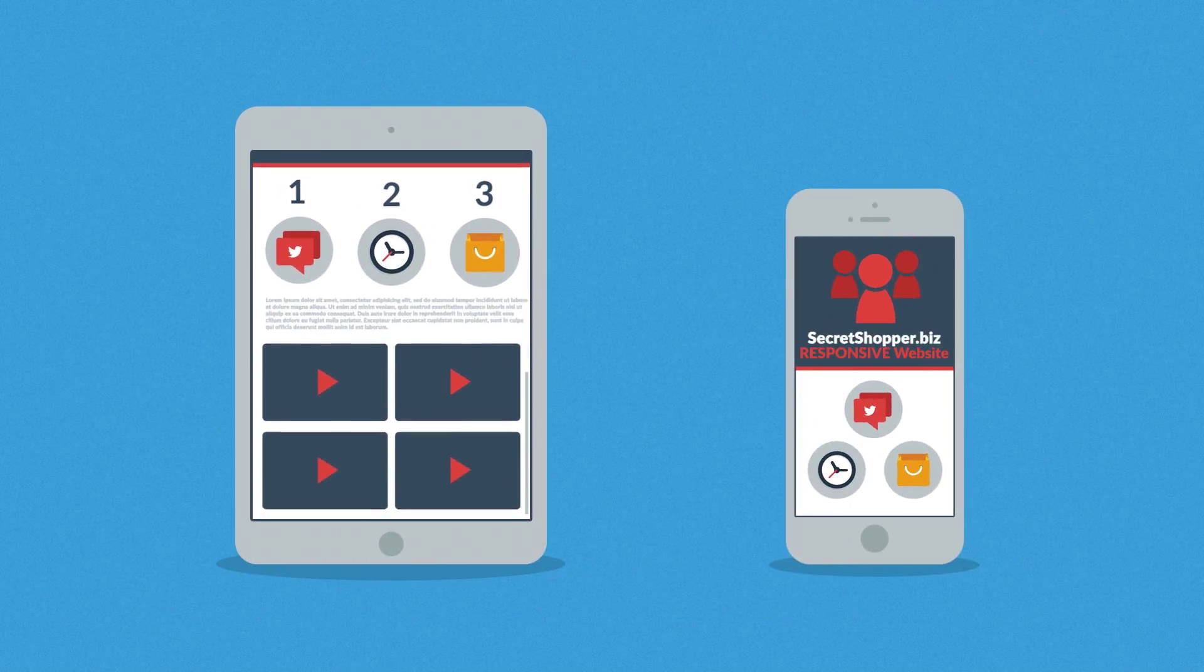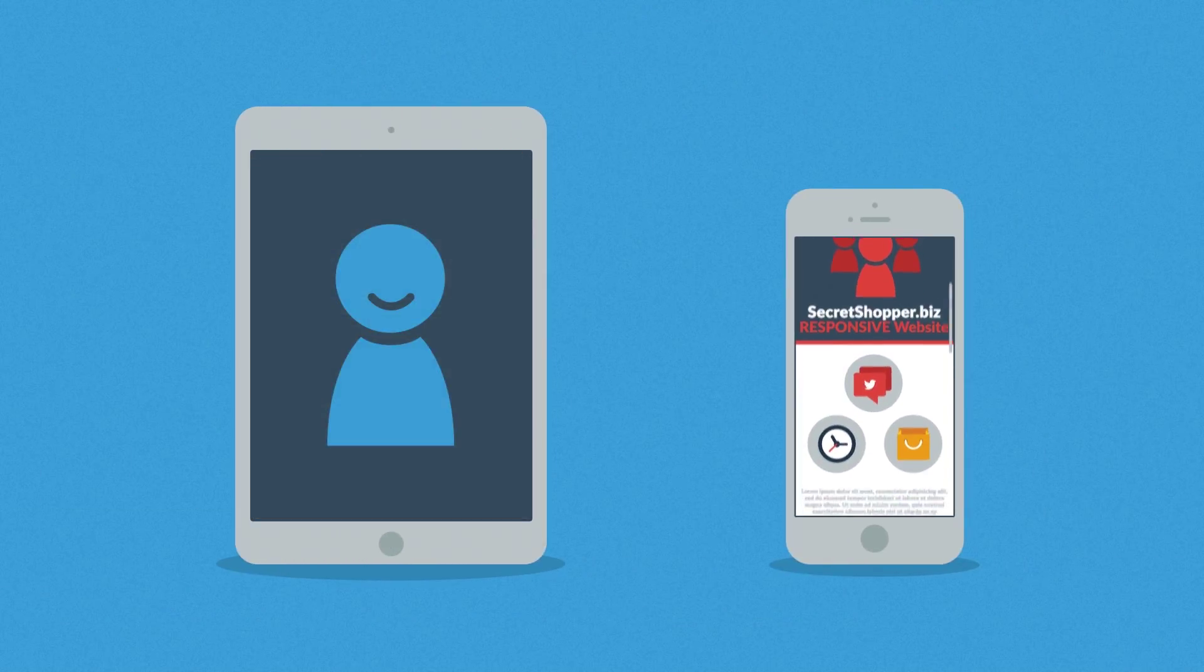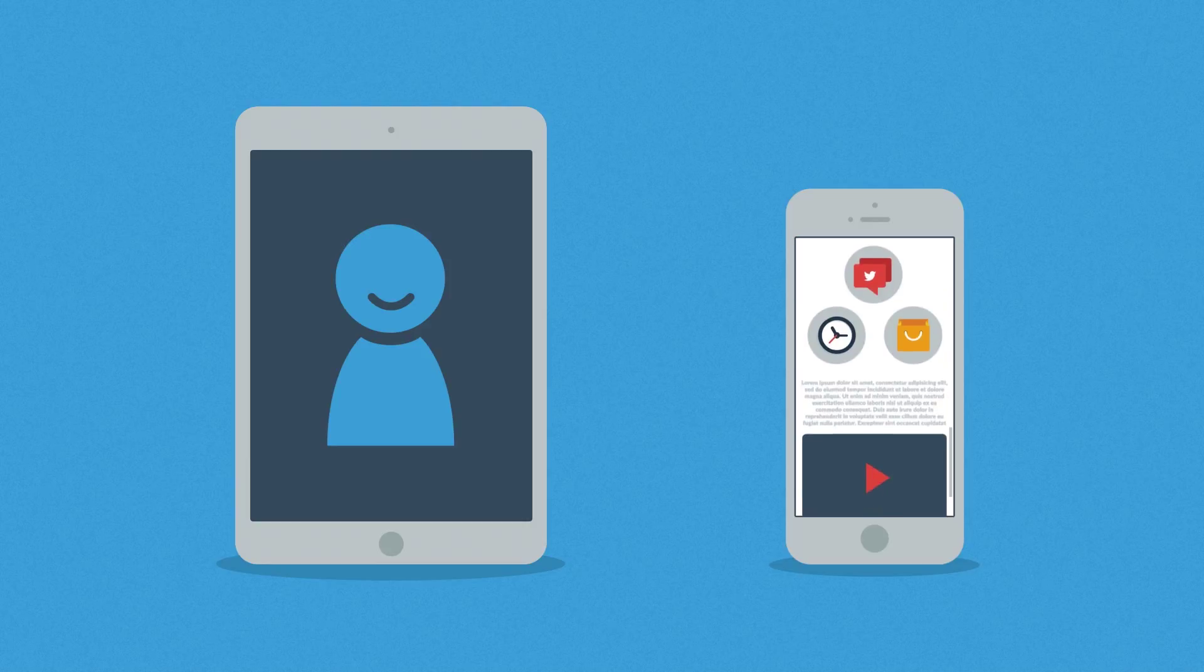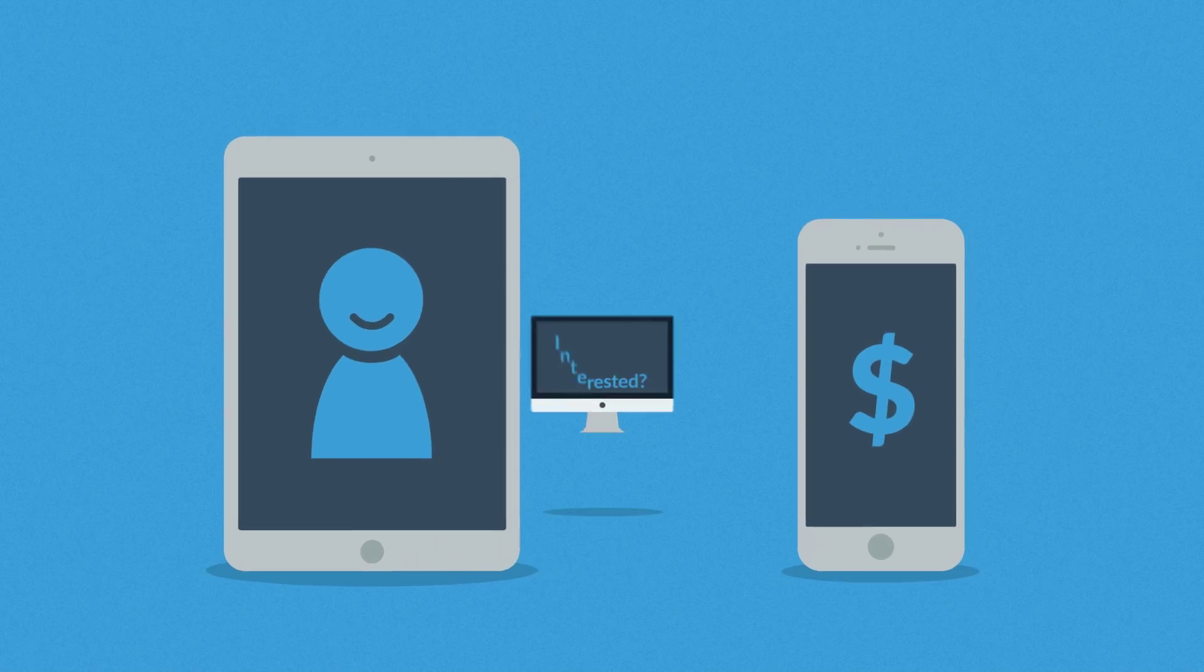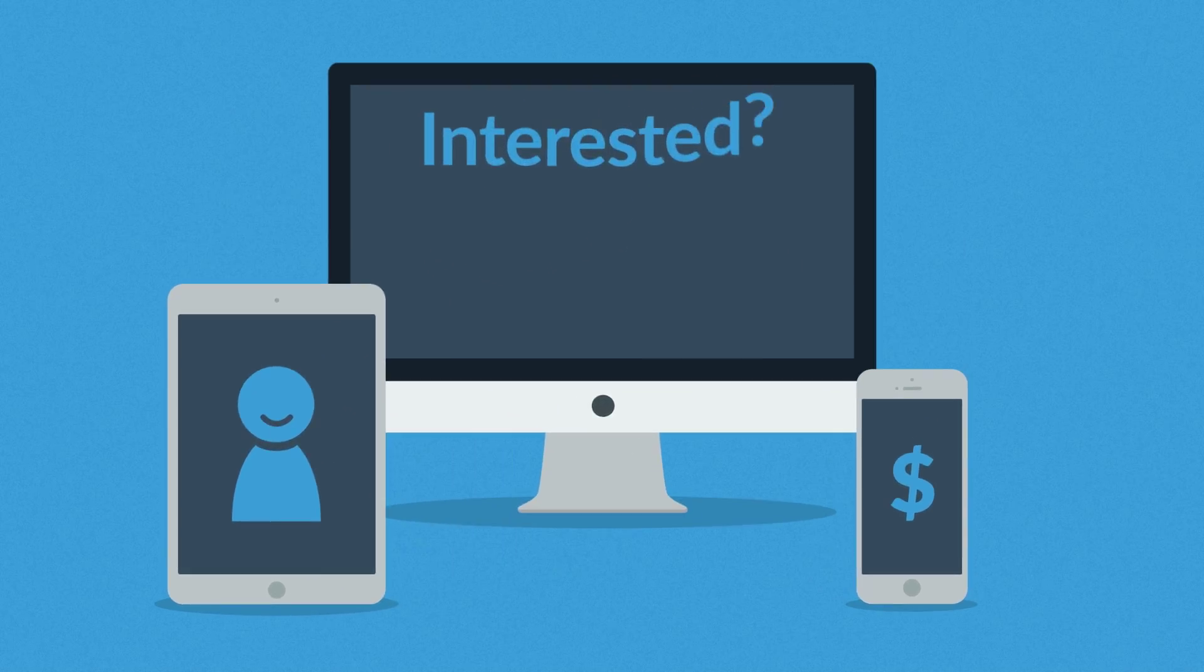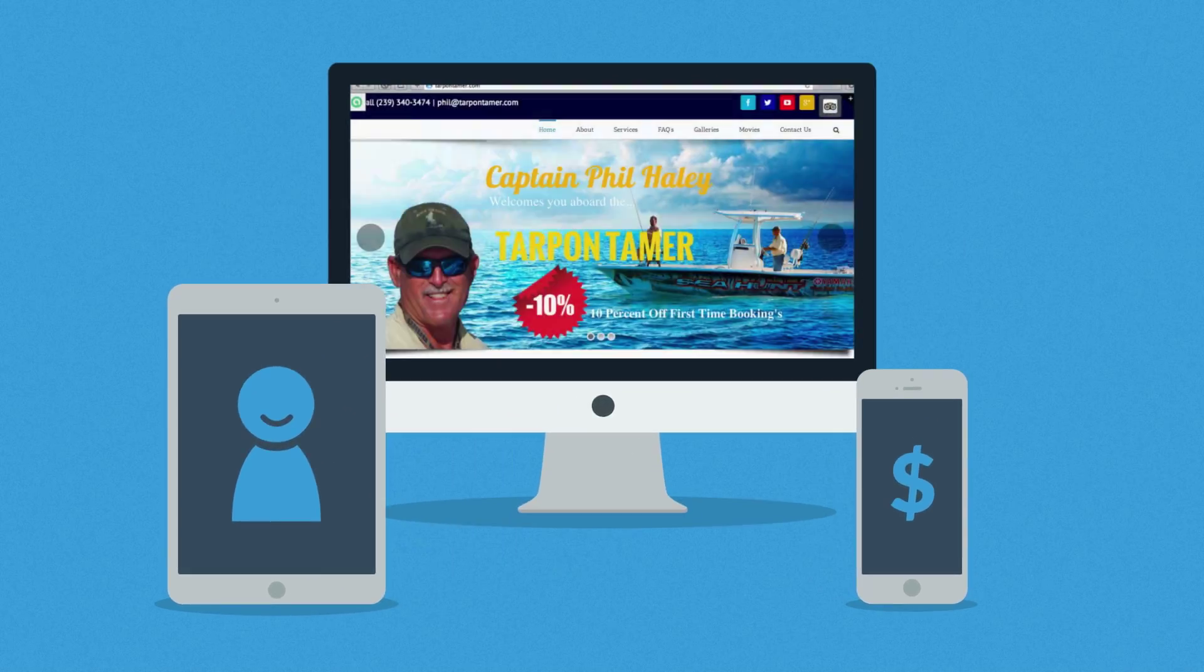So you'll get more happy visitors, which also leads to more happy customers. Interested in responsive design?